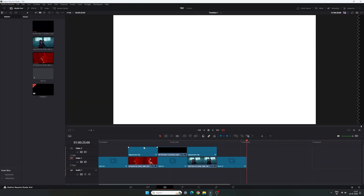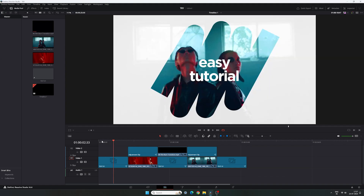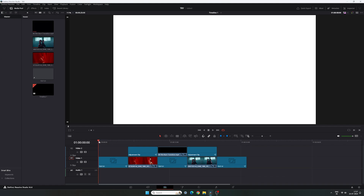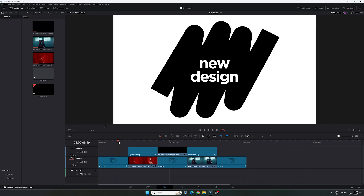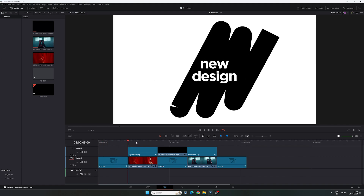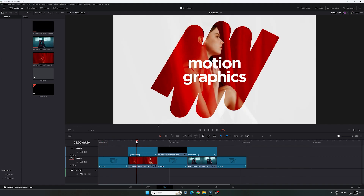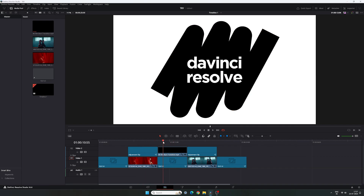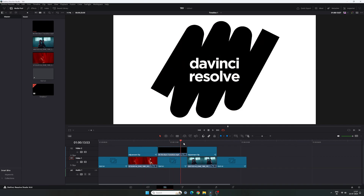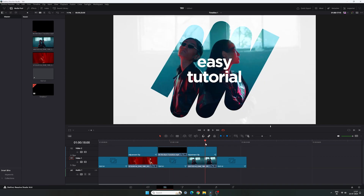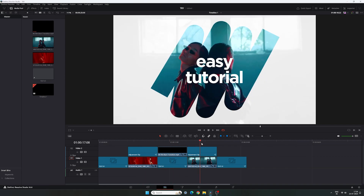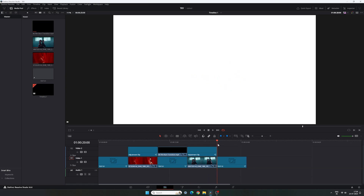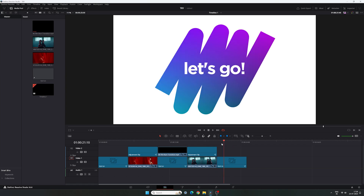In this video I will create only one text animation using simple minimal tools in DaVinci Resolve and then transform that text animation into four unique designs that are awesome for video editing projects. So without any further ado, let's go.